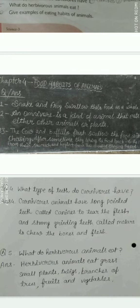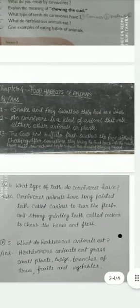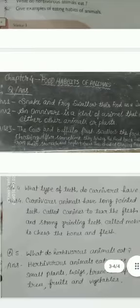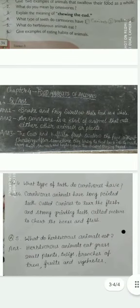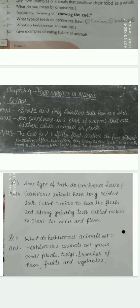Question number 2: What do you mean by omnivores? Answer number 2: An omnivore is a kind of animal that eats either other animals or plants.